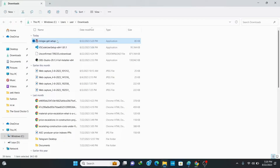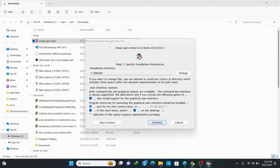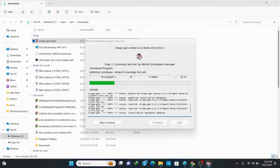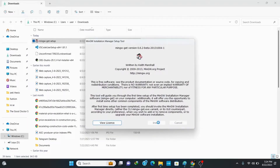Double-click on the MinGW setup file to install it. This opens up the installer window, so click on install. The default directory is fine, so keep it as it is and click continue. Wait for some time until it finishes downloading the important features, then click on continue.